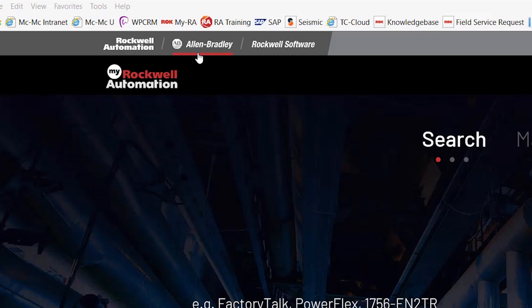The next link will be Allen Bradley. The Allen Bradley shortcut is a direct link to ab.com, where most people go to get their information. Now it's just one click away in this portal.